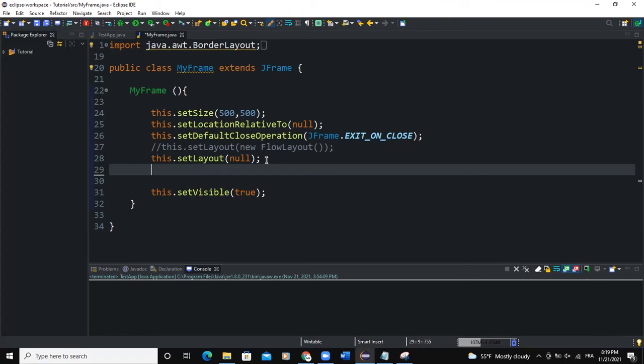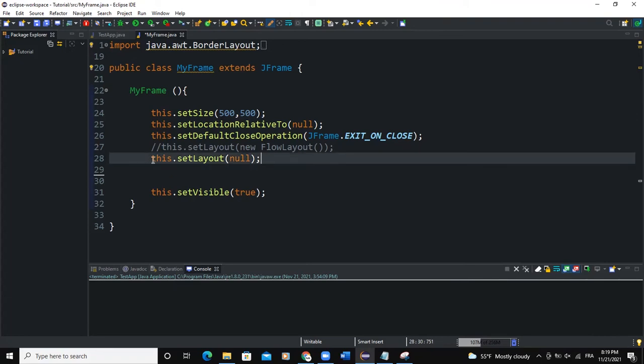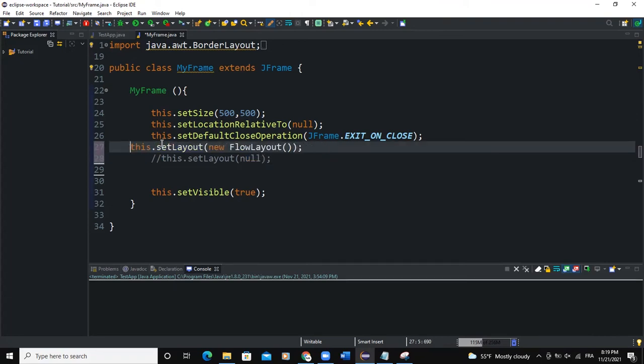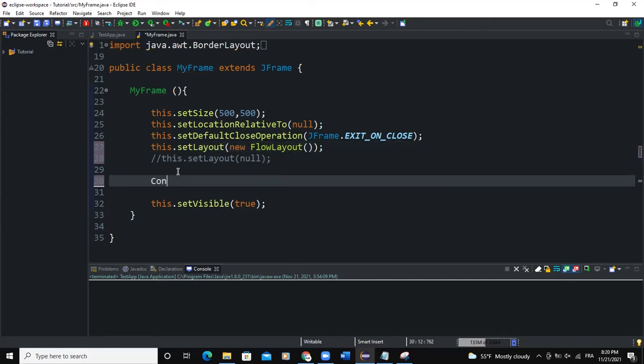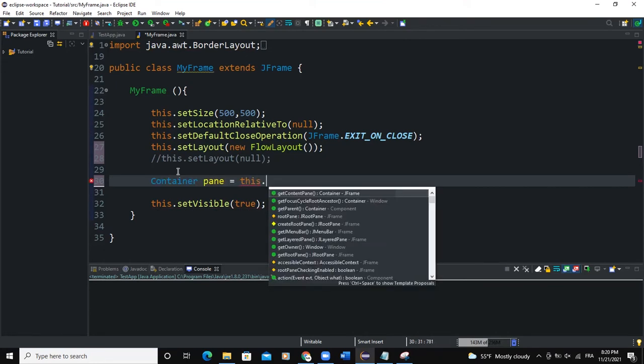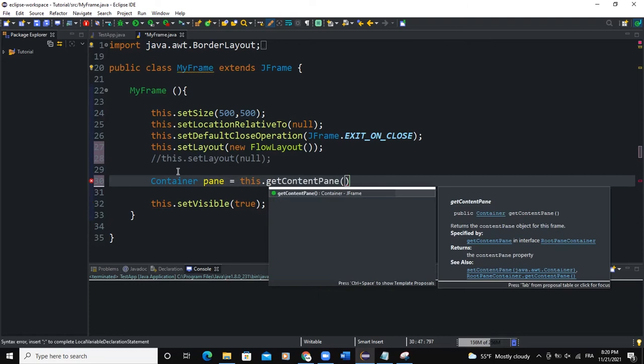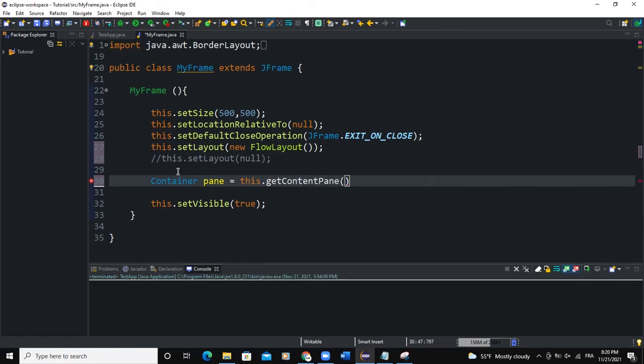What I'm going to do is I will comment this code. I would rather set the layout to be FlowLayout, and I will say Container, I'll call this pane, say this.getContentPane().